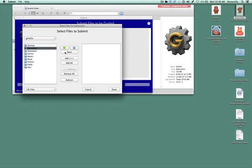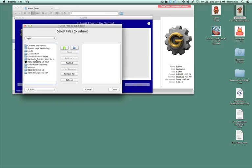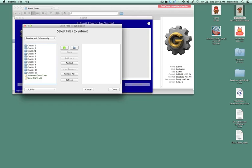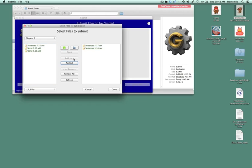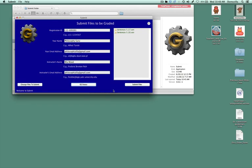So I put my exercises under logic. And suppose I'm going to grab some exercises from chapter five. I click add. And then when I'm done, I click done.